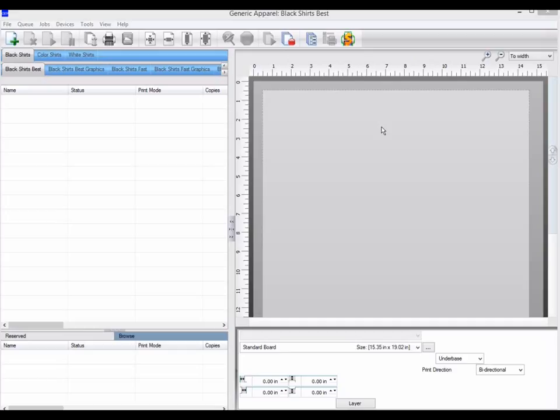Device link edits can be used for all sorts of CMYK adjustments, from darkening or lightening your print to changing things like saturation.